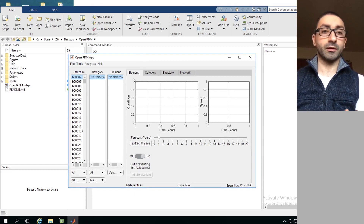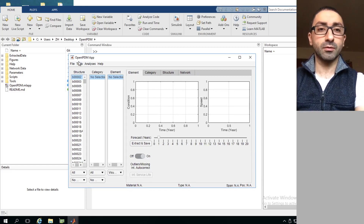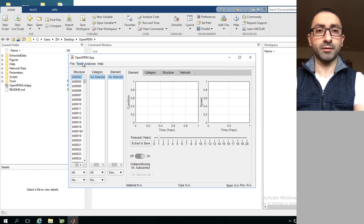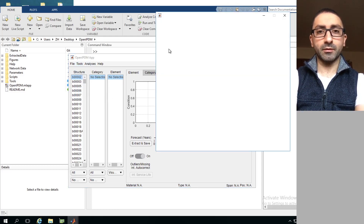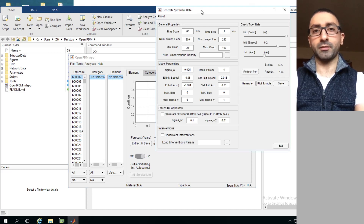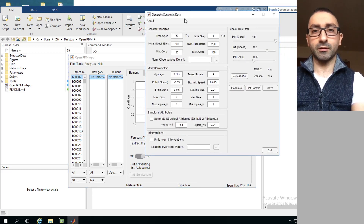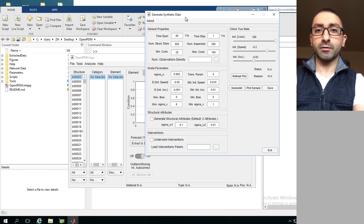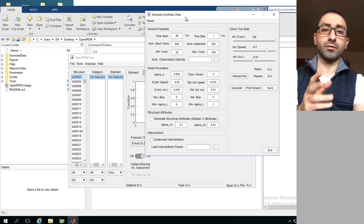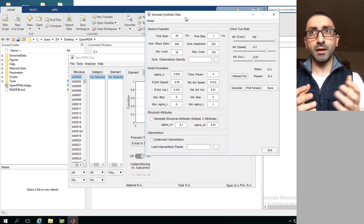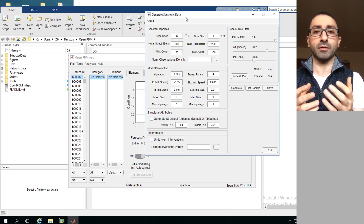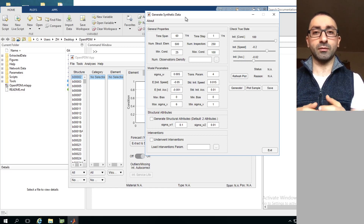To access the Generate Synthetic Data toolbox, we go to the main menu bar and open the main interface of OpenIPDM. We click on Tools and then go to Generate Synthetic Data. This opens the interface for the toolbox, whose purpose is to generate synthetic data to verify hypotheses used in modeling deterioration based on visual inspections.